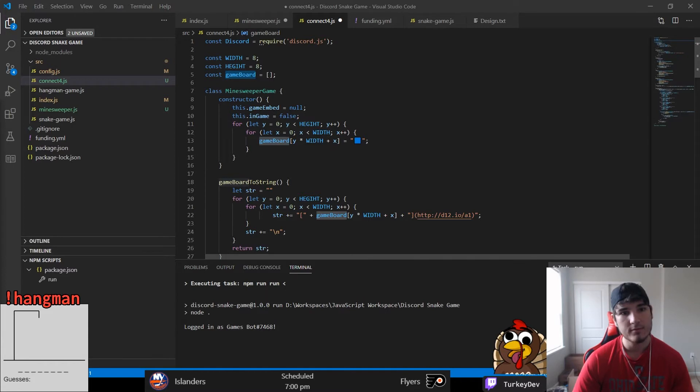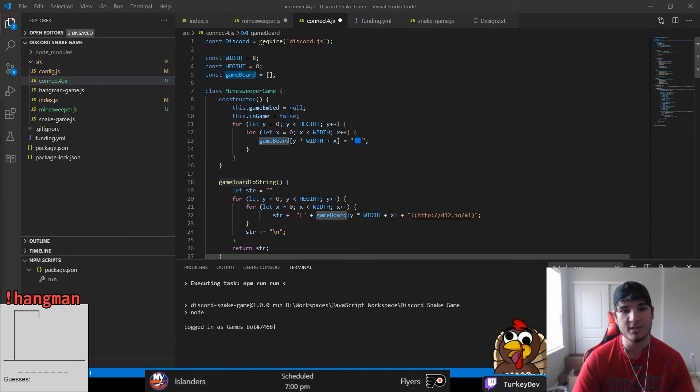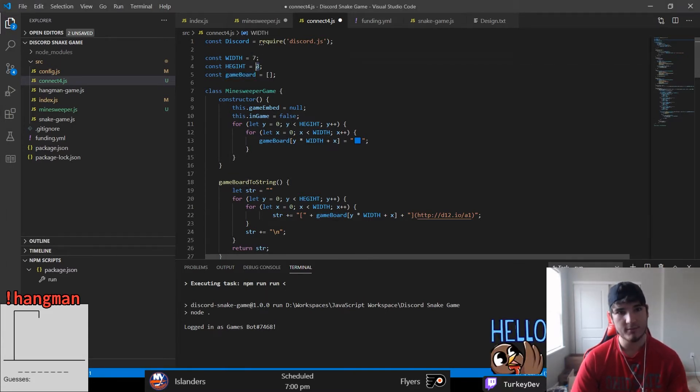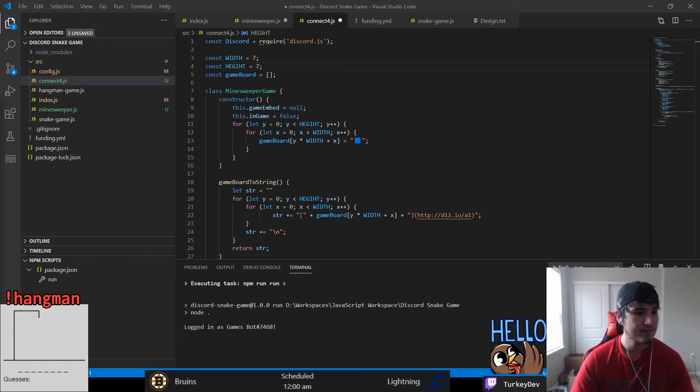While this game will still utilize the reaction system that we built in my previous two videos, this time we will not be having an AI or anything to play against other than another player in chat, or yourself if you really wanted to.